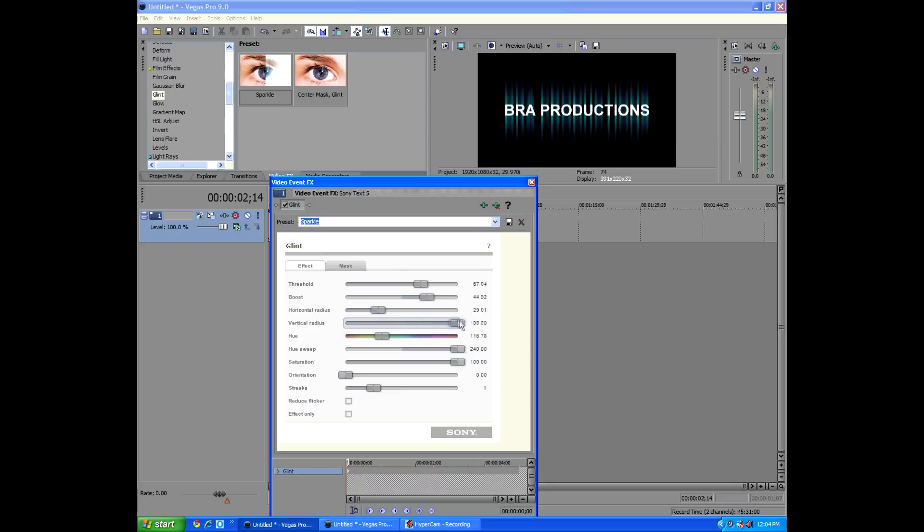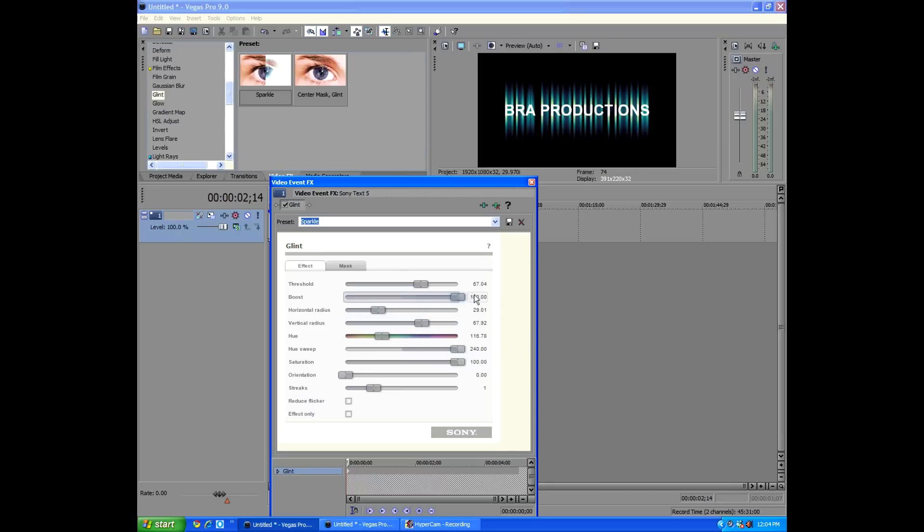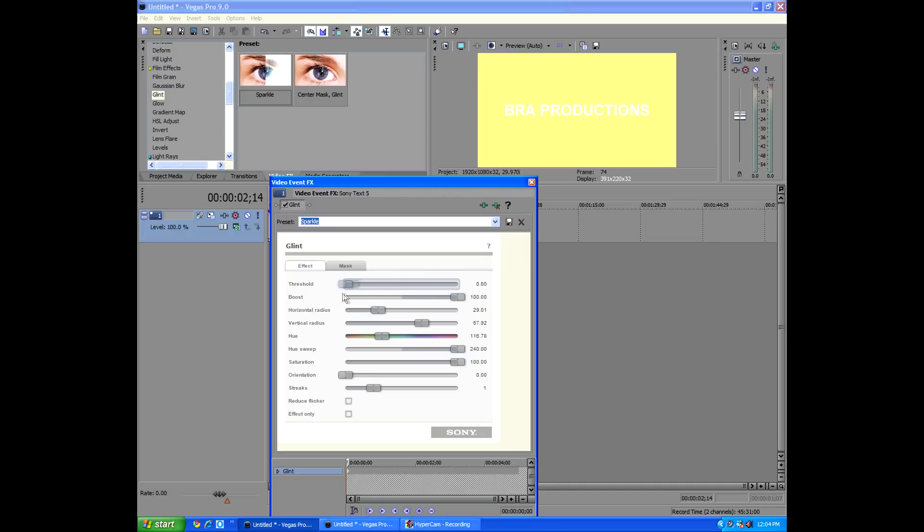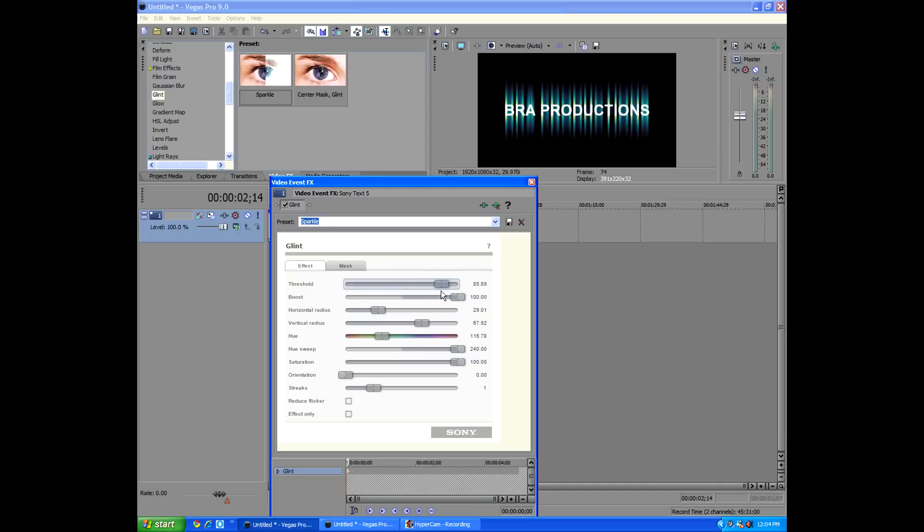You don't have to mess with horizontal radius because we only have one streak that is vertical, so as much as you try, you're not going to change anything by using this little lever. But vertical radius is really what we're going to be playing with. Then we're going to add boost. I keep my boost on 100. Again, you can do whatever you want.